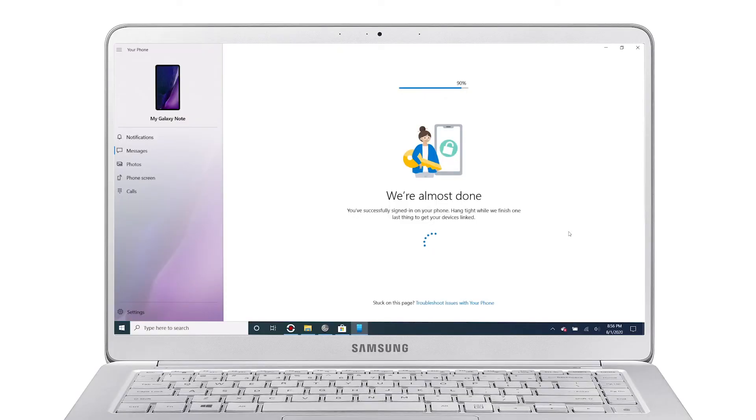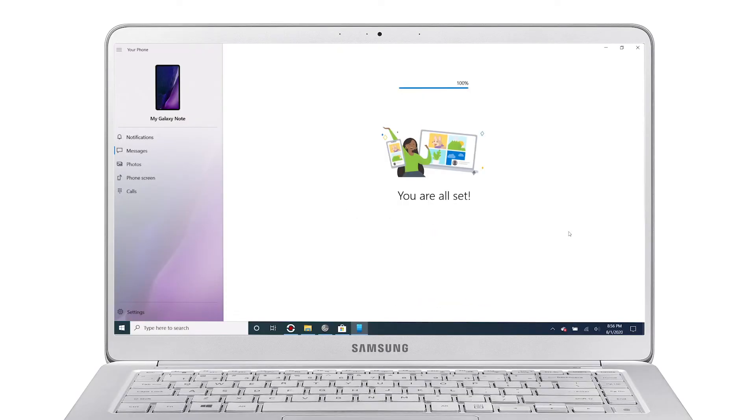Now that you're set up, you can access your Galaxy phone on your PC, all via the cloud.